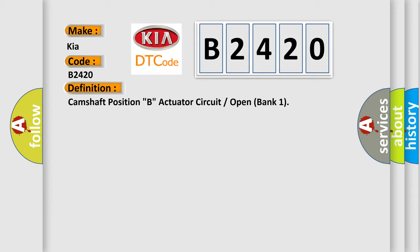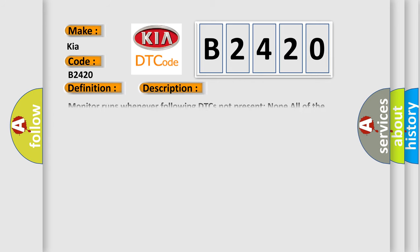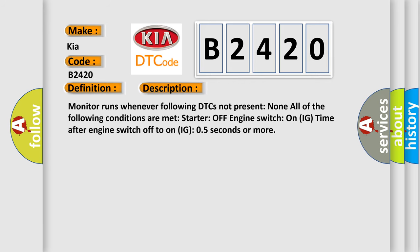Camshaft Position B Actuator Circuit or Open Bank 1. And now this is a short description of this DTC code.